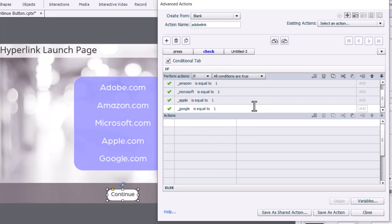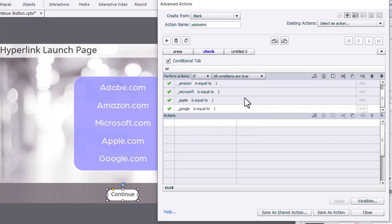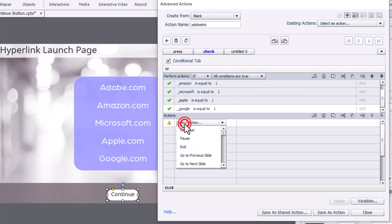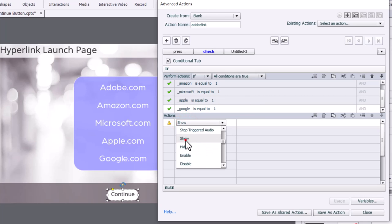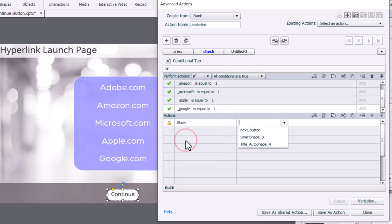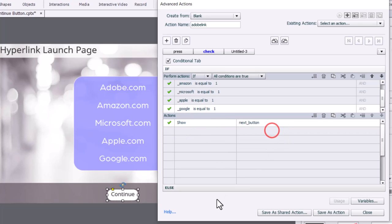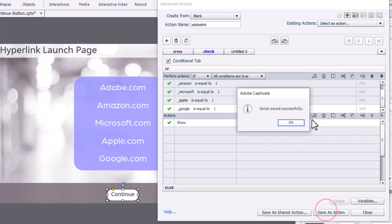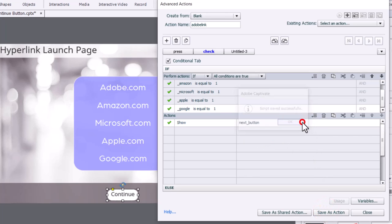So what happens when all five of these items are equal to one? We're going to show the continue button. So I'm going to select the show action here, and it's called next button as far as the object name is concerned, but that's fine. So I can save this as an action.